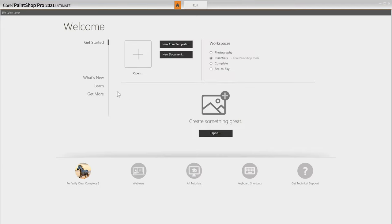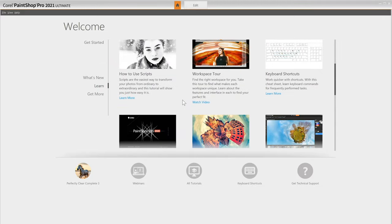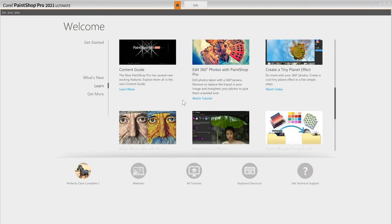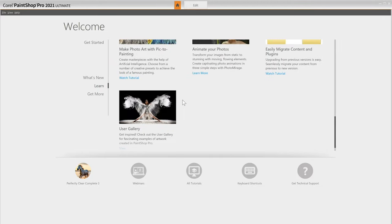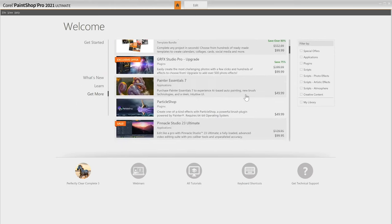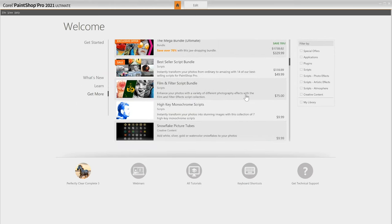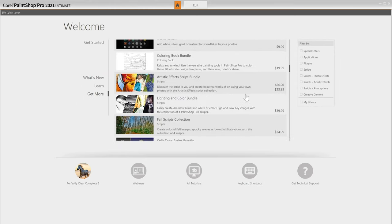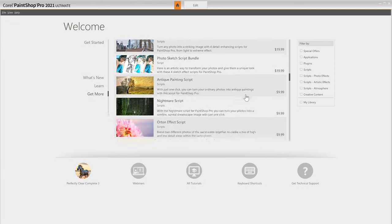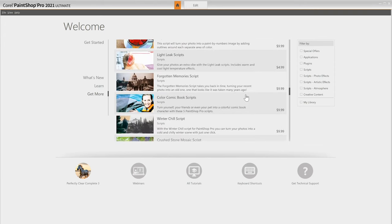The Welcome tab is also packed with tutorials and other learning material to help you master PaintShop Pro, and the Get More tab gives you access to a variety of free and premium content including plugins, applications, scripts, brushes, and more to use with or inside of PaintShop Pro to extend your creativity.